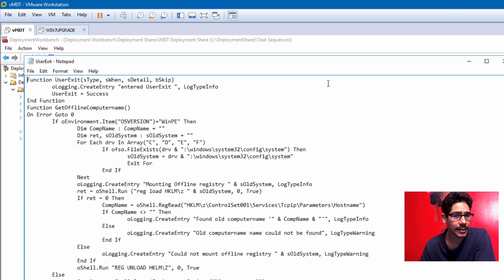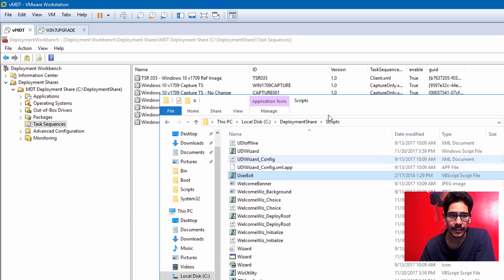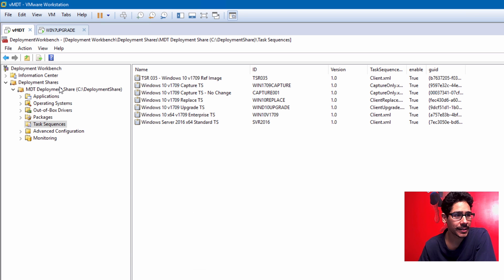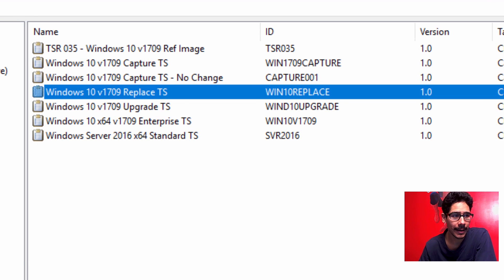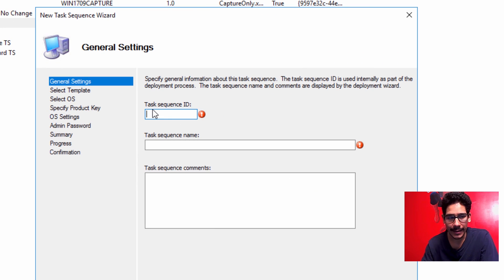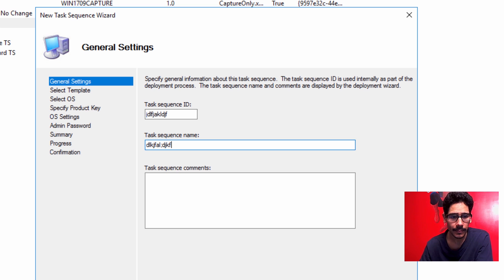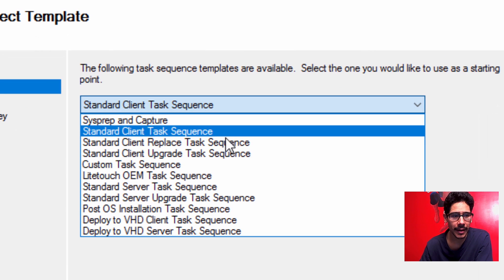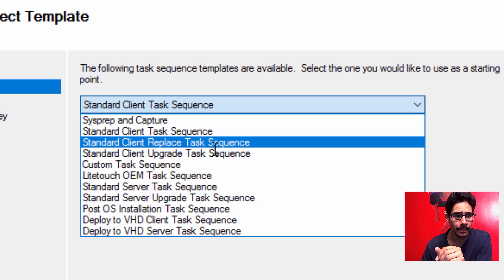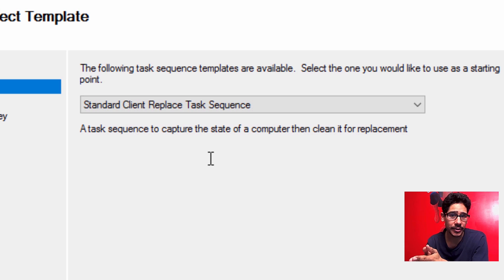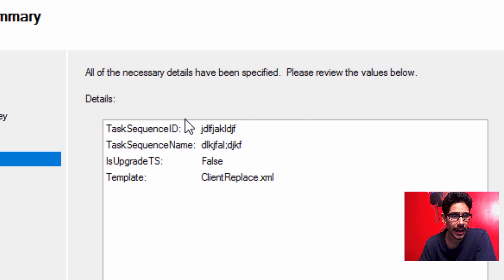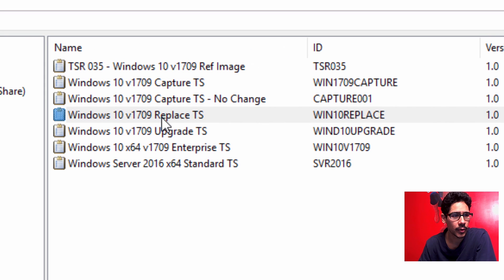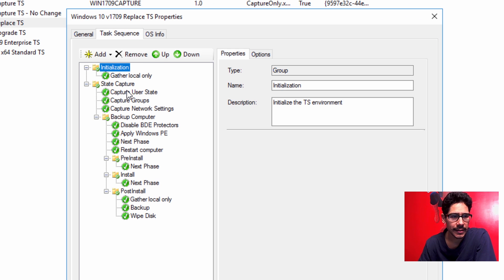Once you have all that configured, you need to place the script inside the Scripts folder. The magic happens within the Properties section. Before we start, you need to create your task sequence. Right-click on Task Sequences, go to New Task Sequence, give it an ID. The template you want is the Standard Client Replace Task Sequence — this is the one that initiates the scan state and capture to retrieve all the user's information.